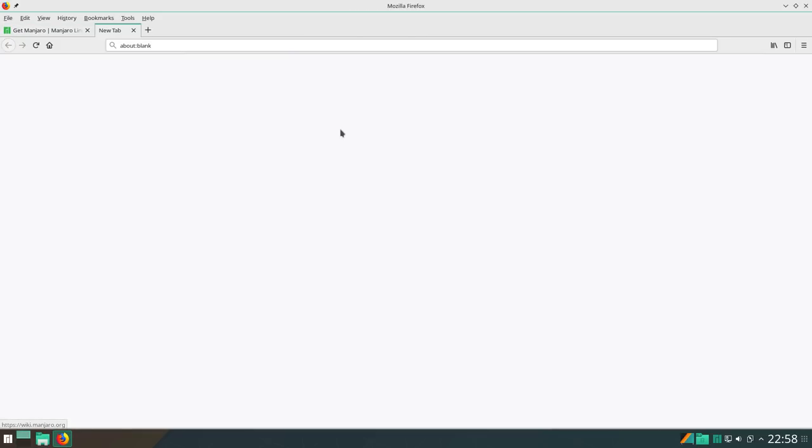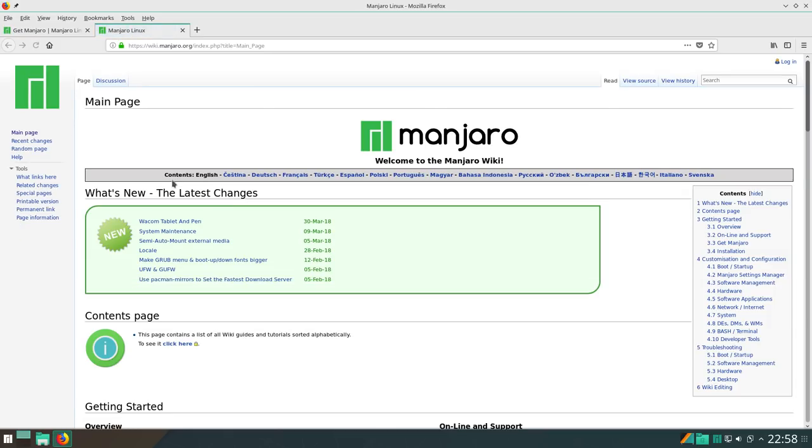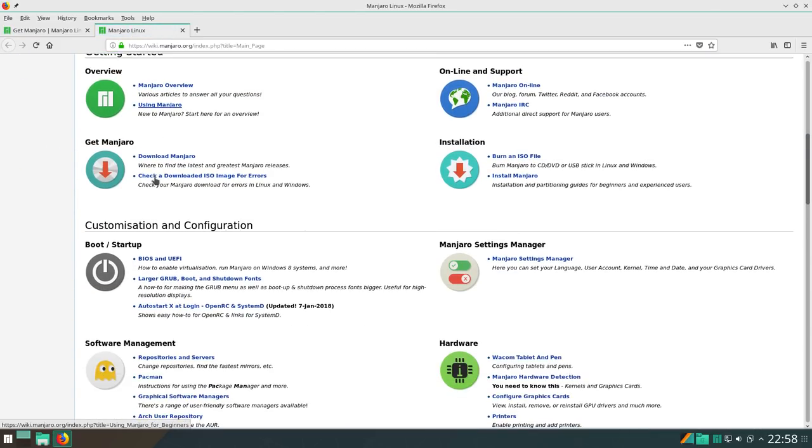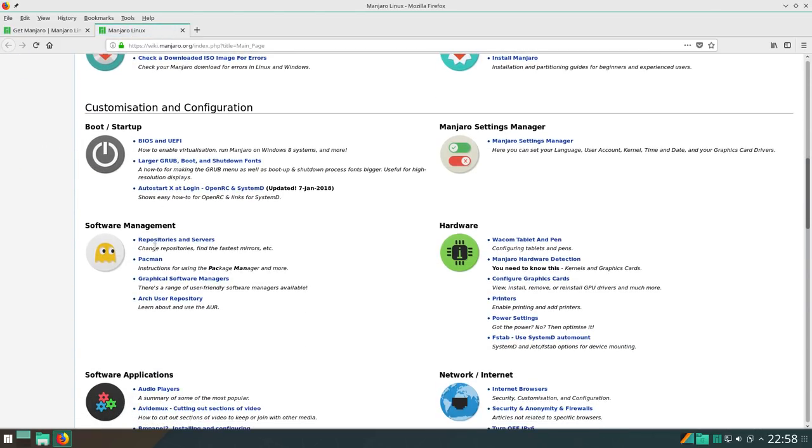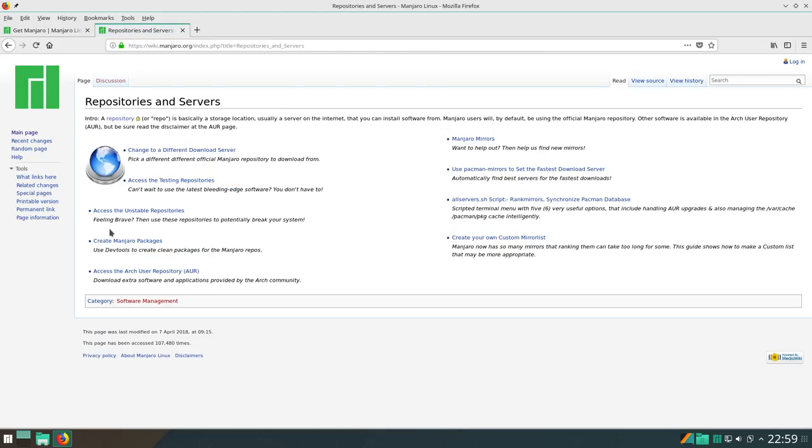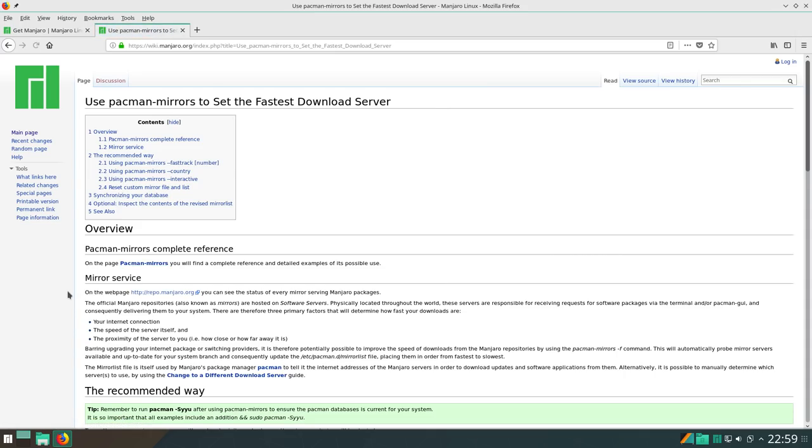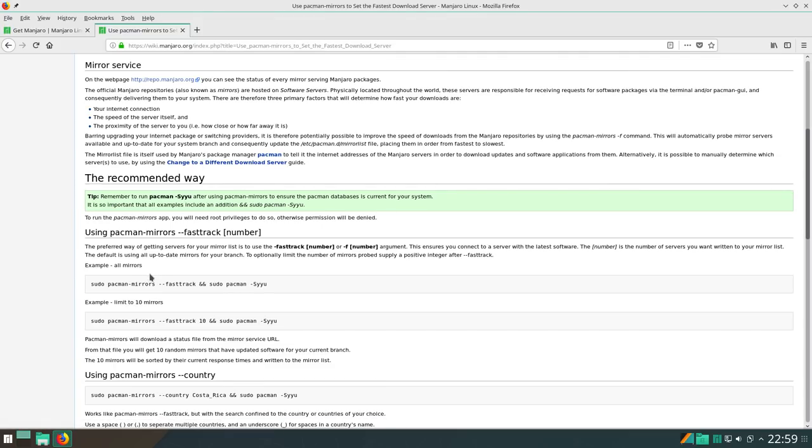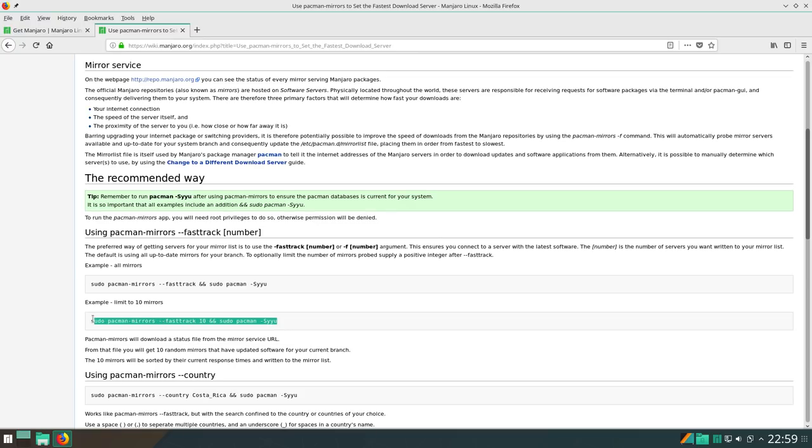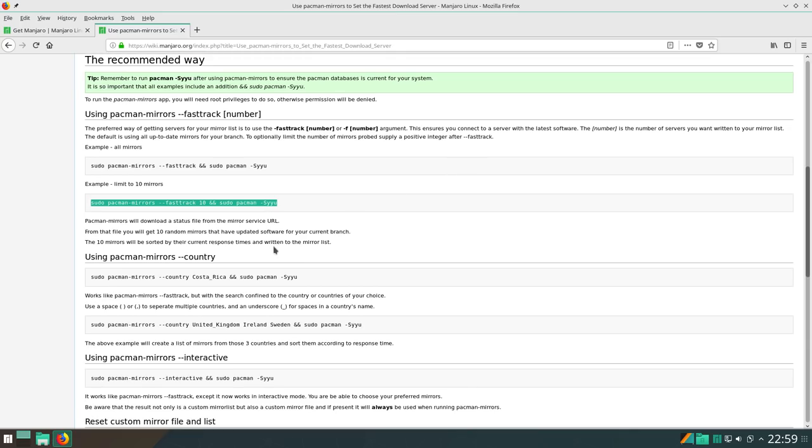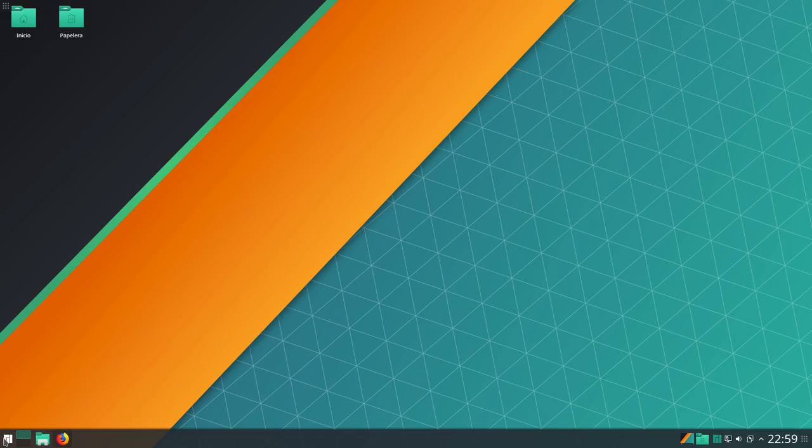Nos vamos aquí, Community, Wiki, dentro de la wiki de Manjaro. Nos vamos a la sección de Pac-Man. Entramos a Repositorios y Servidores. Y aquí a la derecha, use Pac-Man Mirrors Set to Fasted Download Server. Usar Pac-Man Mirrors para elegir los servidores de carga más rápidos. Bajamos, y tenemos cómo se hace. O si queremos, por ejemplo, elegir una lista de solamente 10, usamos esto. Entonces vamos a, en mi caso voy a usar esto para simplemente tener 10. No necesito 300 servidores por el resto del mundo. También abajo tenéis instrucciones por si queréis elegirlos por país. Yo en mi caso usaré esto.